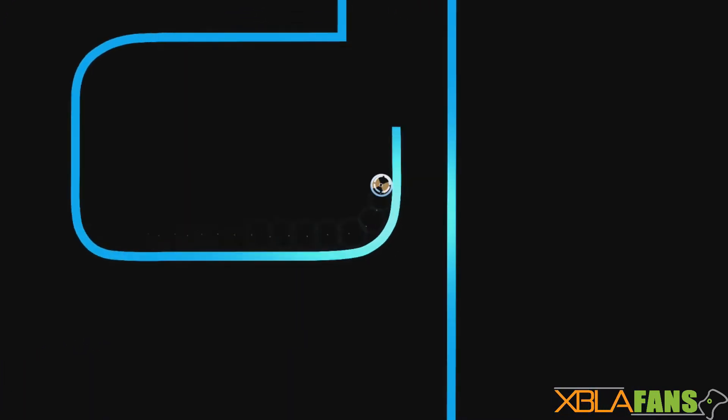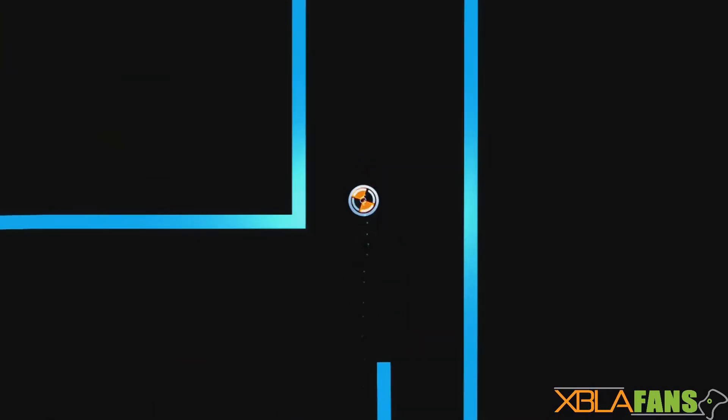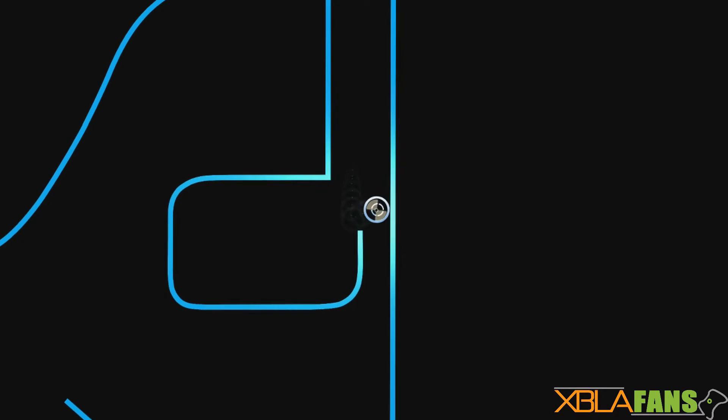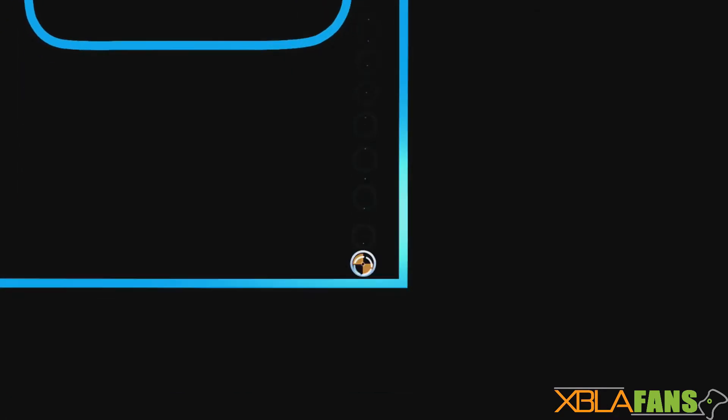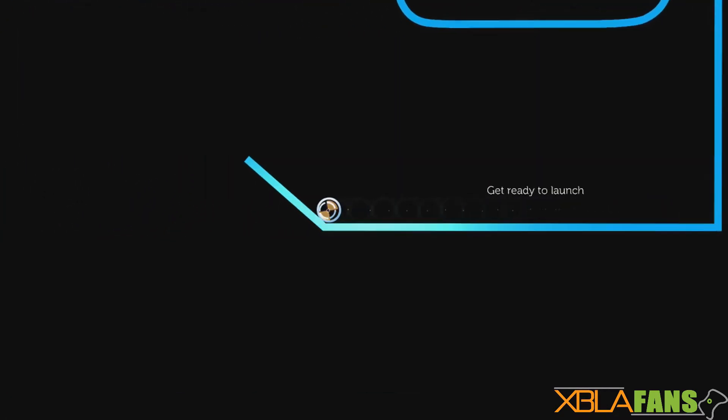It's kind of boring to watch someone play a puzzle game for the second time. If you guys would like to check that out, it'll be on twitch.tv/xblafans, where you'll be able to get a full look at the game.